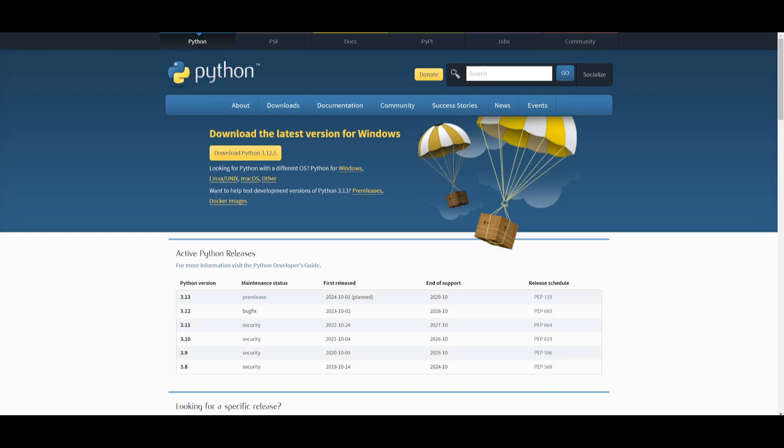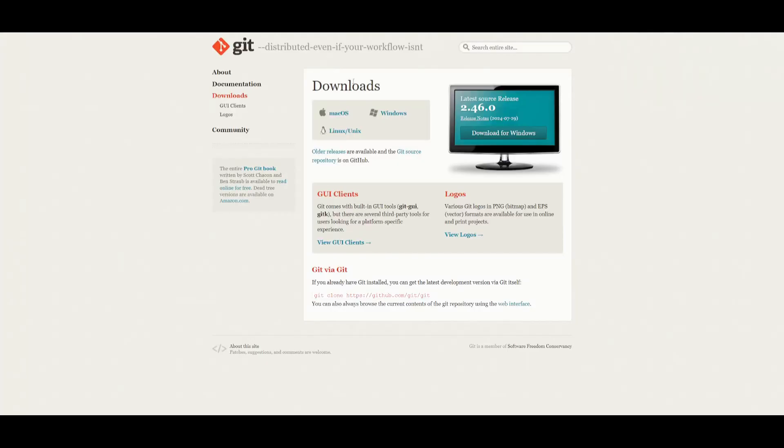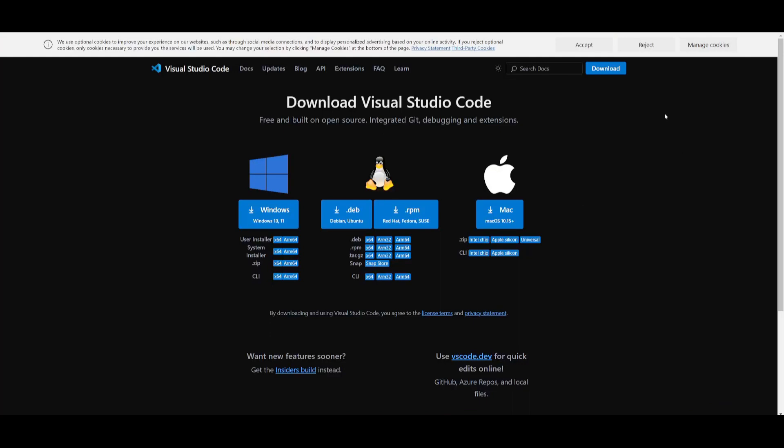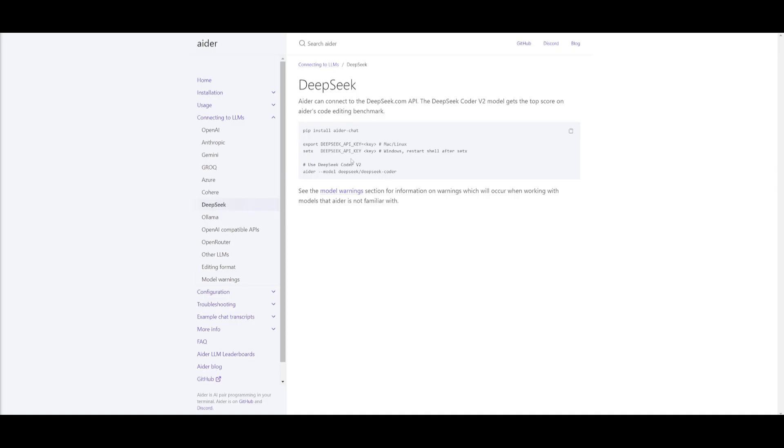There's a couple of other prerequisites that you're going to need to install, which is first installing Python. Once you have installed your programming language, you need to install Git, which is the application that we're going to be using to clone this repository of ADER onto our computer. We need to also install VS Code. Once you have all of these three installed, we can then proceed forward.